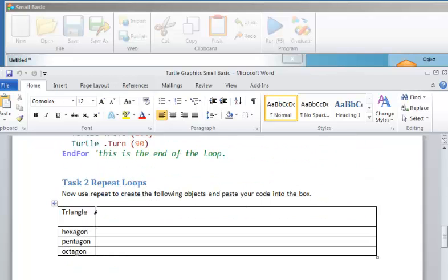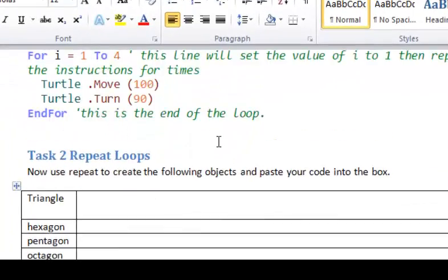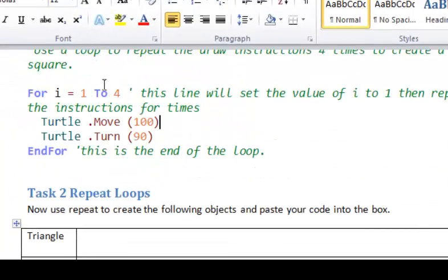We'll then ask the pupils to use loops to create a triangle, hexagon, pentagon, and octagon, looping the appropriate number of times.